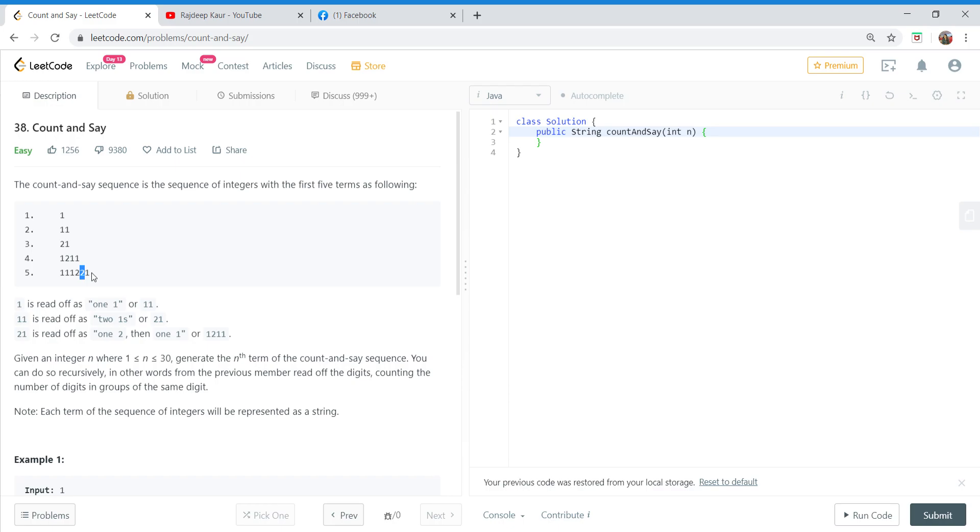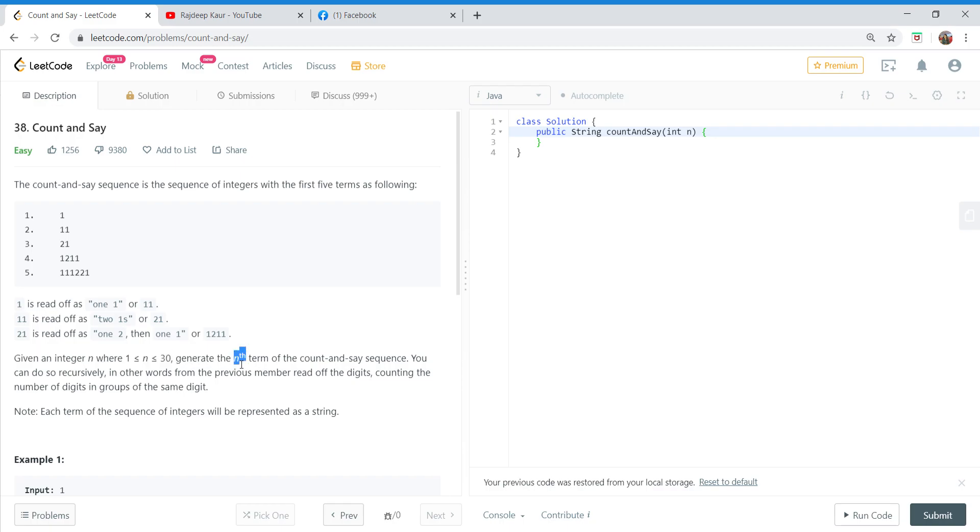Okay, so that's how the next element is generated from the previous element. What we have to do in the question is given an integer n, where n can be from 1 to 30, we have to generate any term of the Count and Say sequence. This is actually very easy. We simply follow the logic that we just discussed to generate the next element from the previous one. Let's try implementing it.